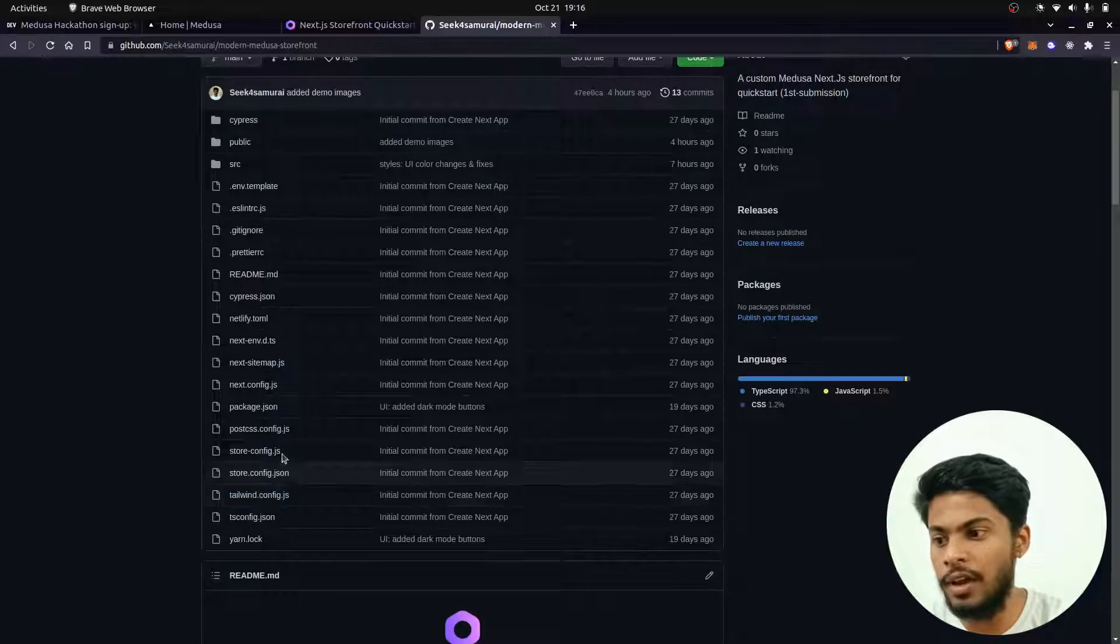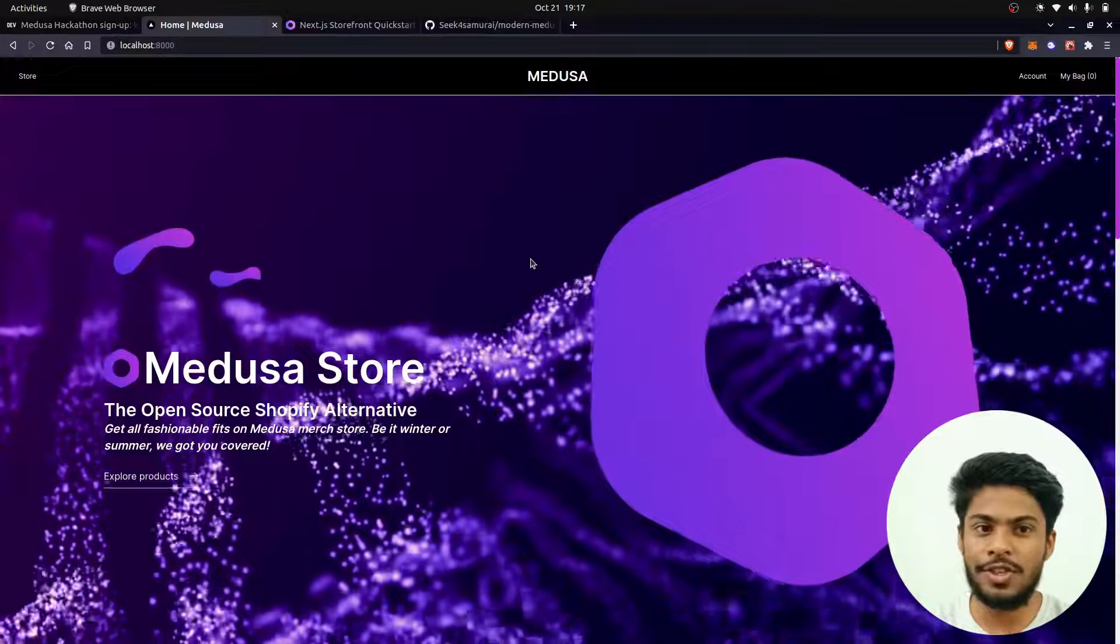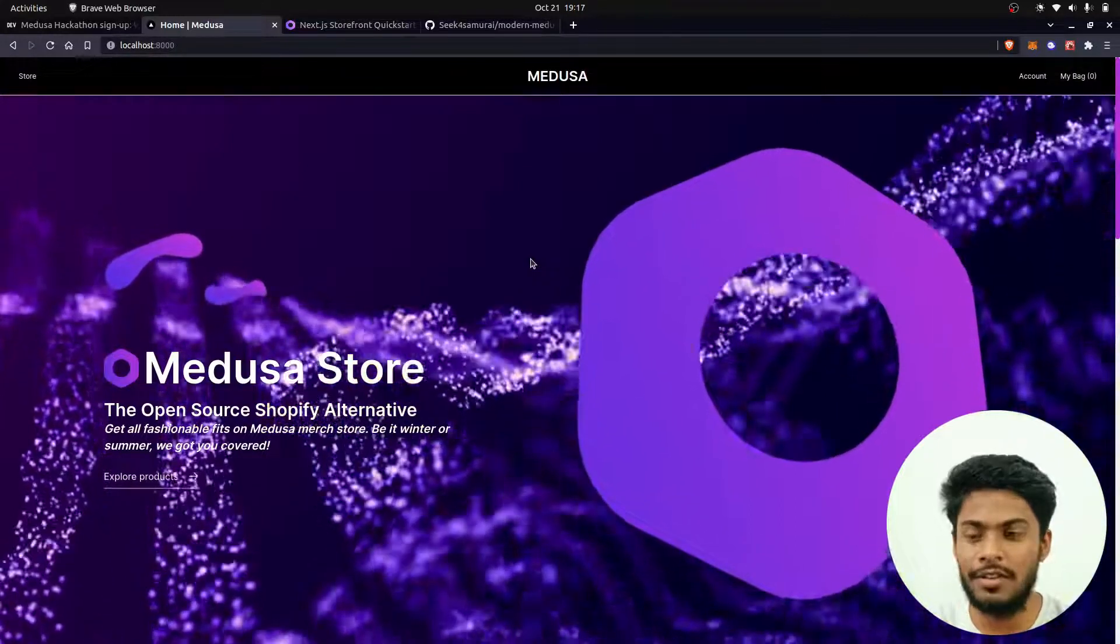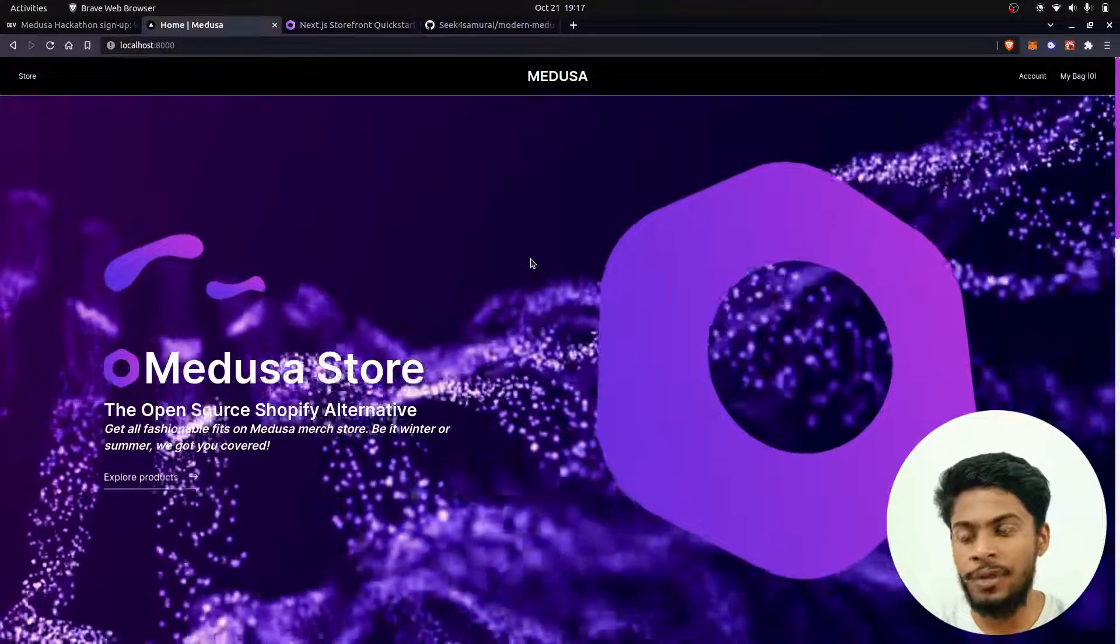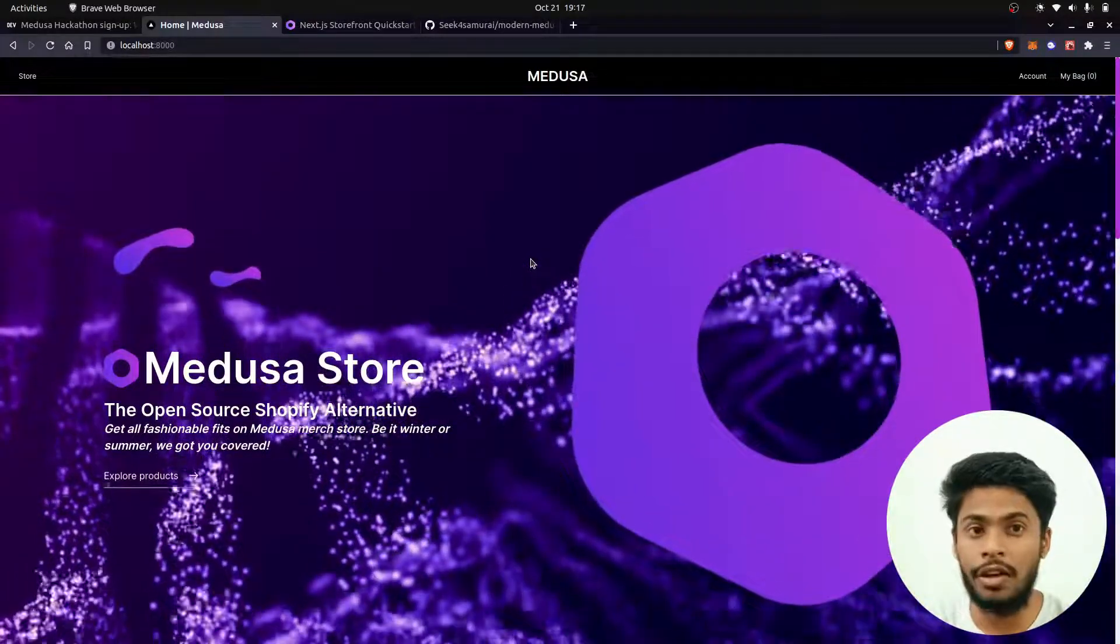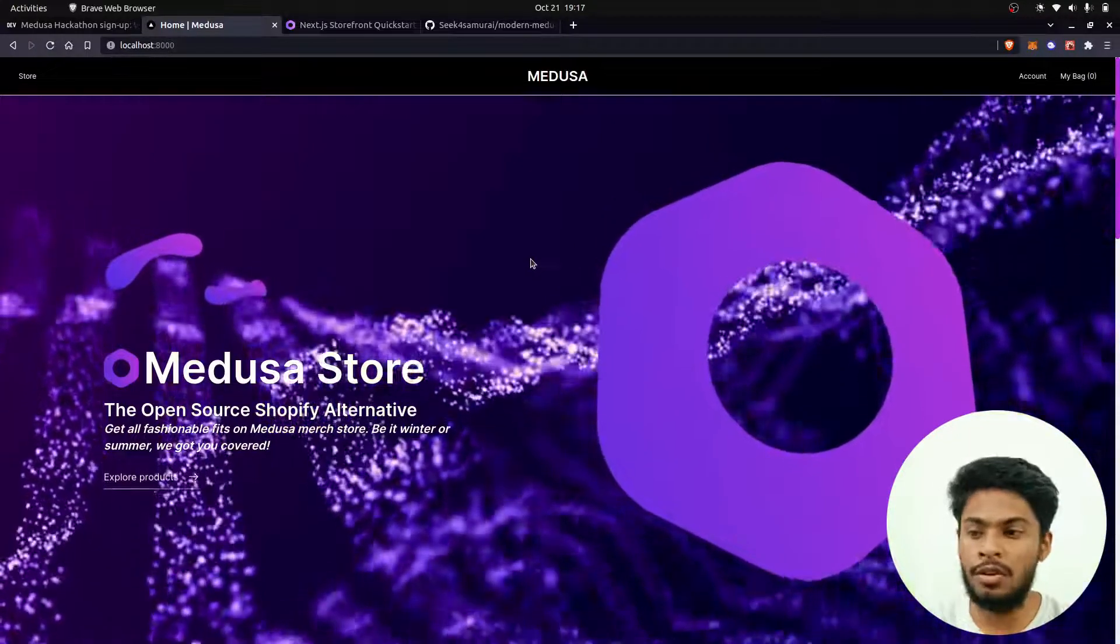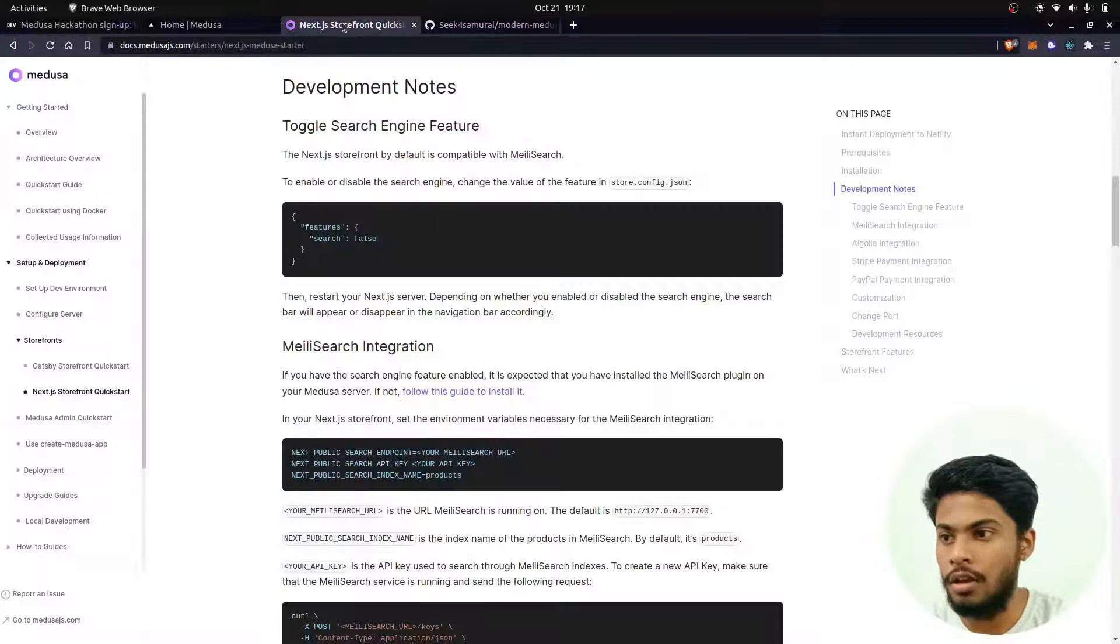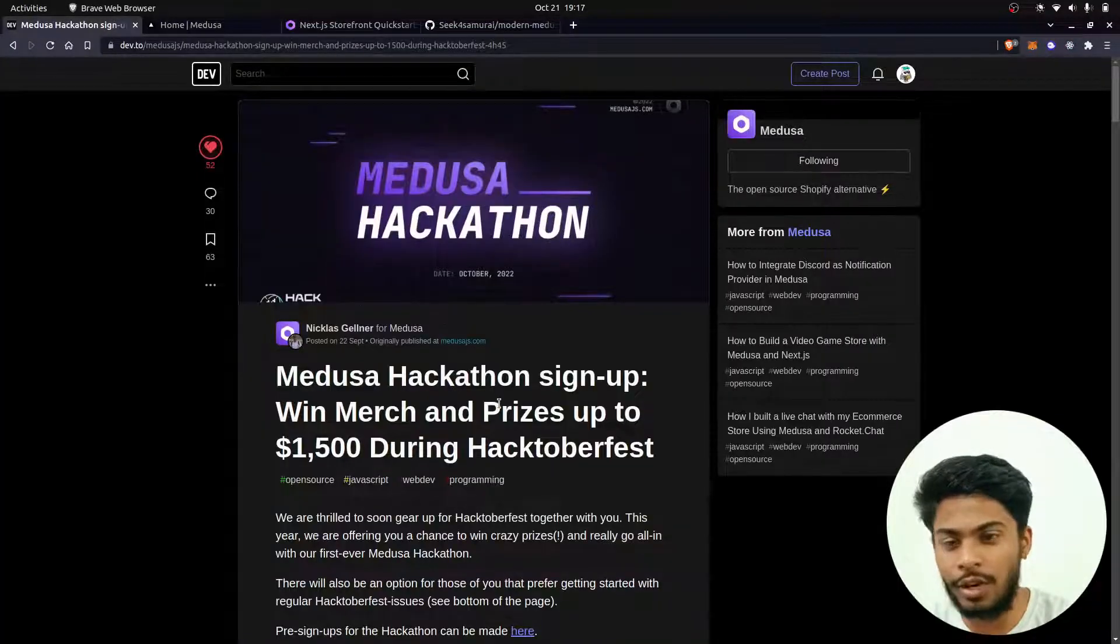This submission is completely related to the designing of this—how I upgraded the UI of the previous application, how I upgraded the UI of this previous Next.js starter. The GitHub repository is also there. If you also want to participate, you can—the dates are already up, maybe two days are left. This hackathon is about to end.